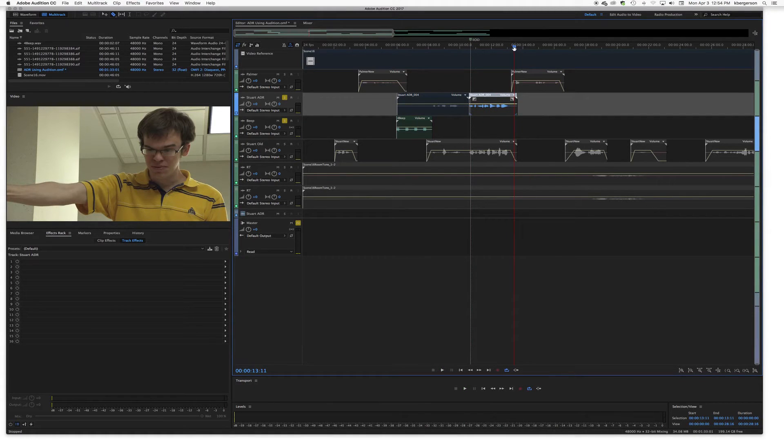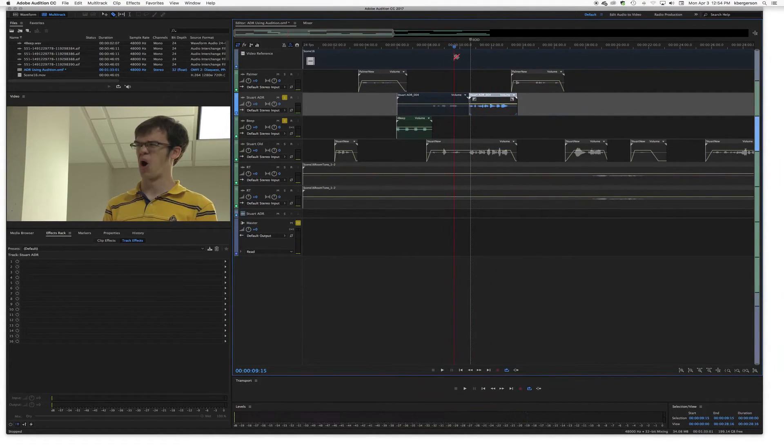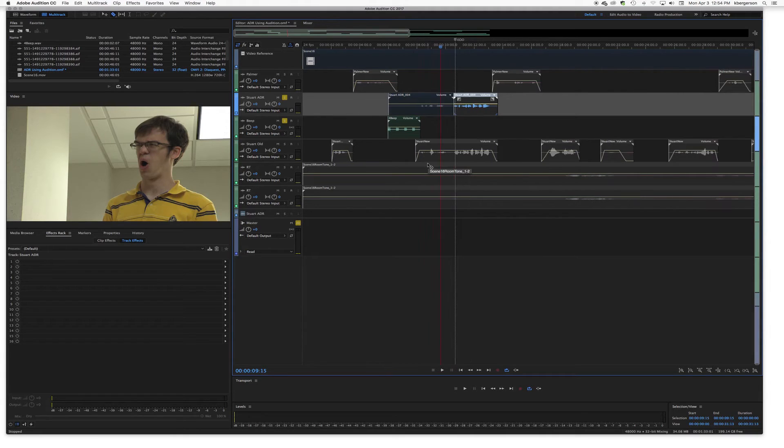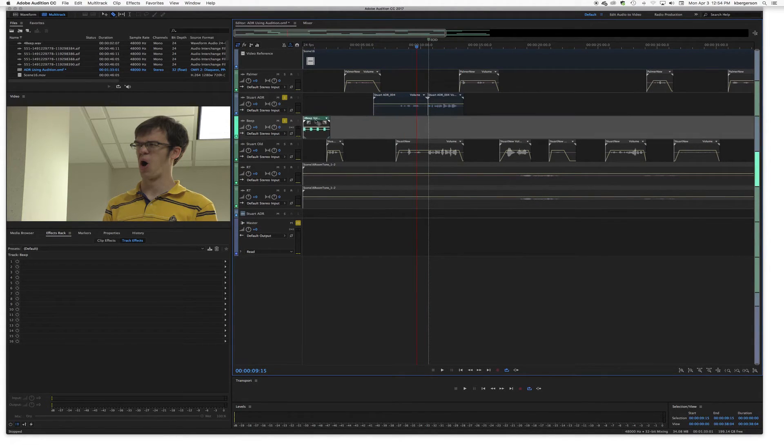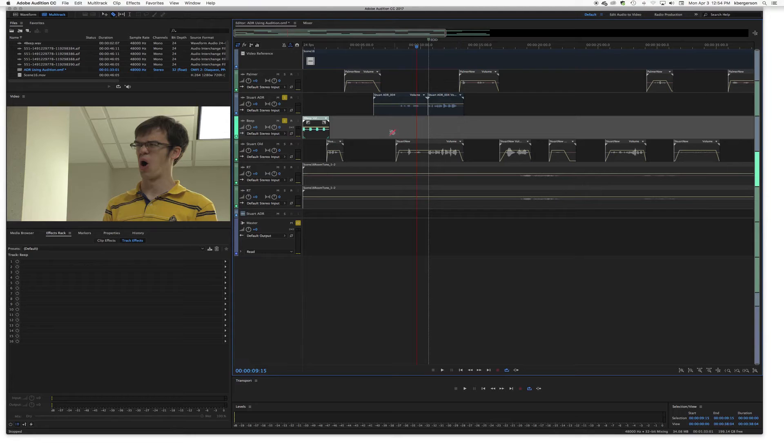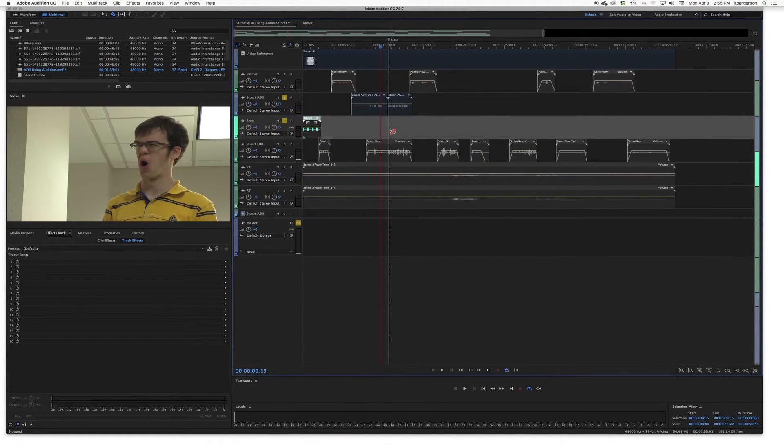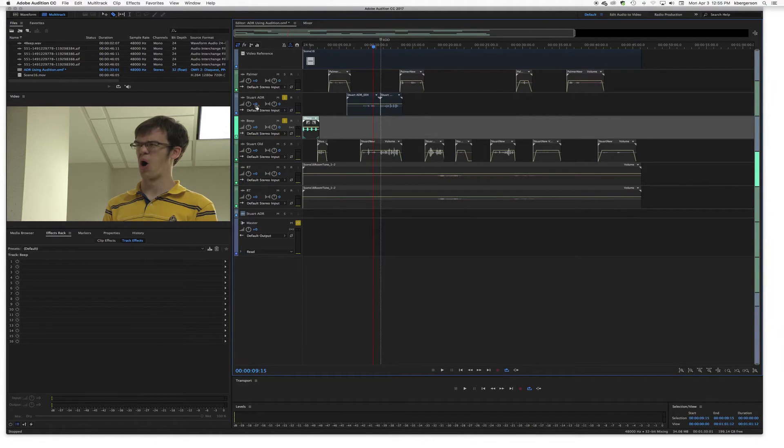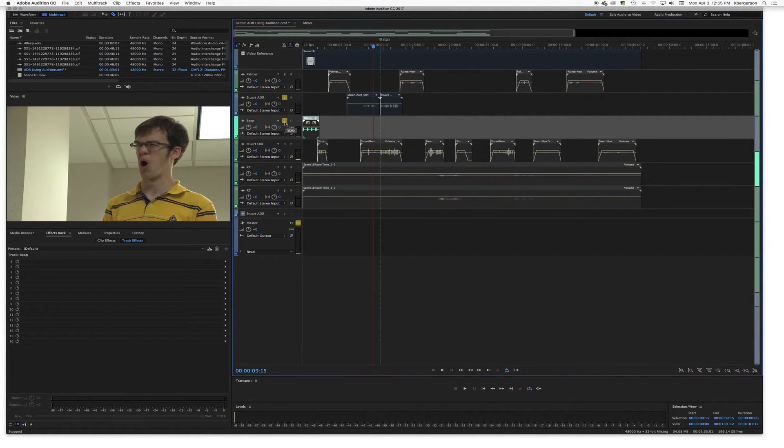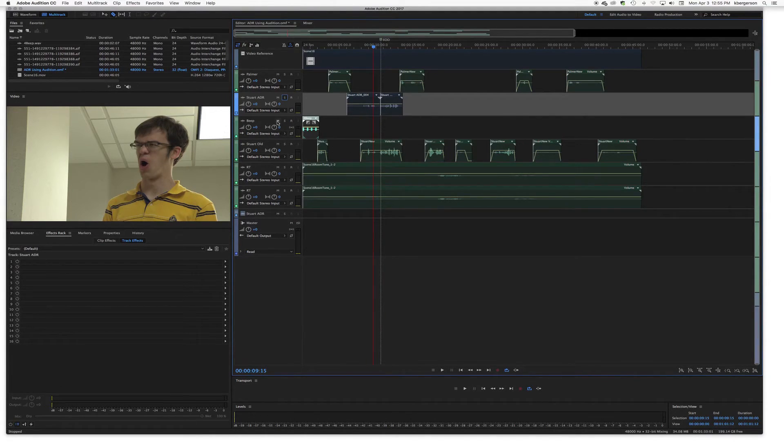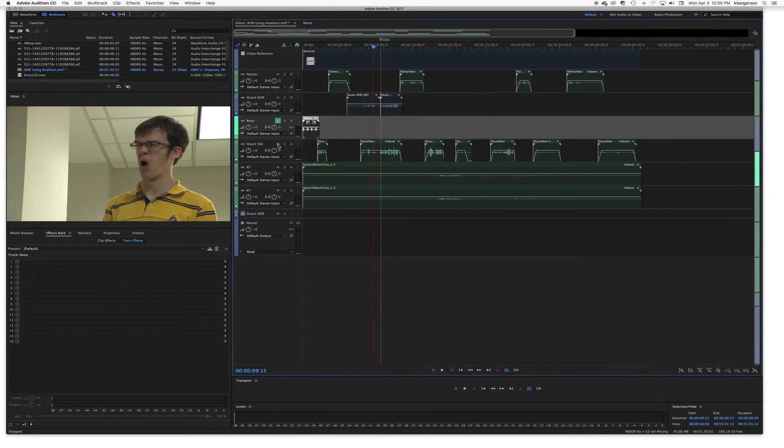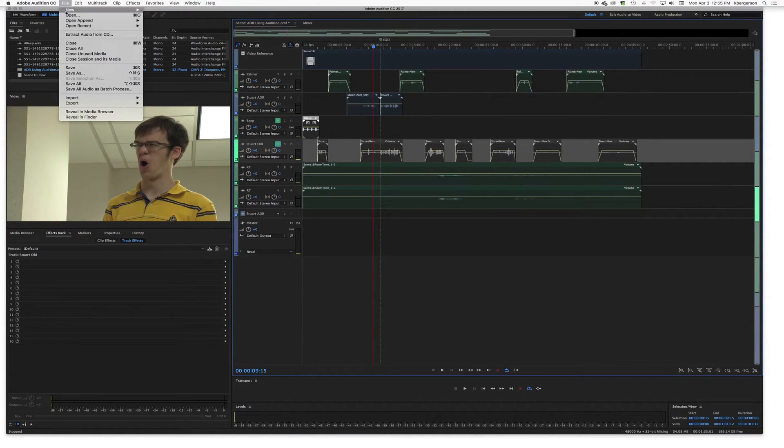So now basically you will proceed to replace all of Stuart's audio and all of those lines. And then when you're done, we will mute the beep and old Stuart and we will export.